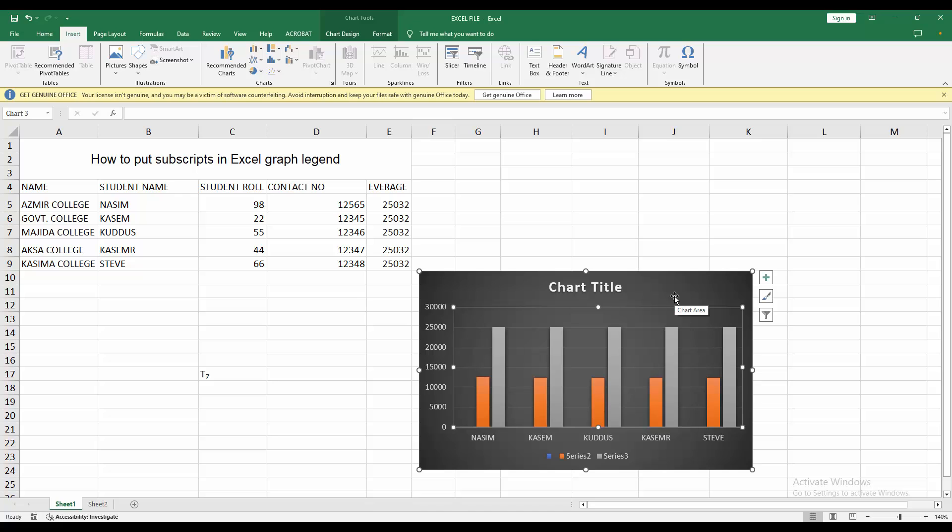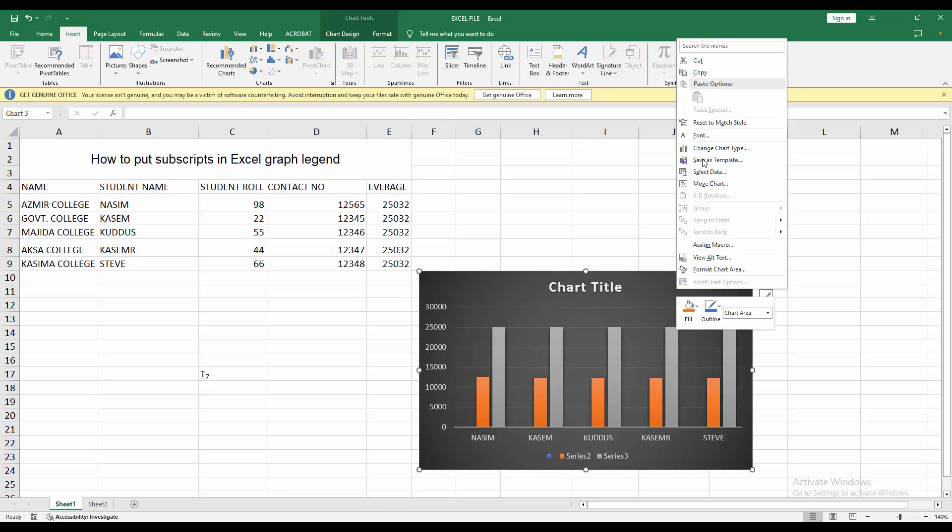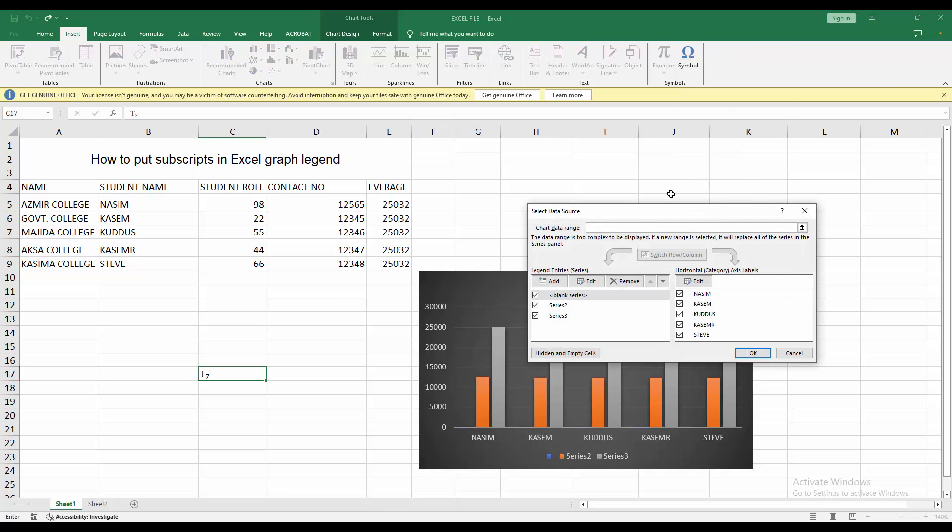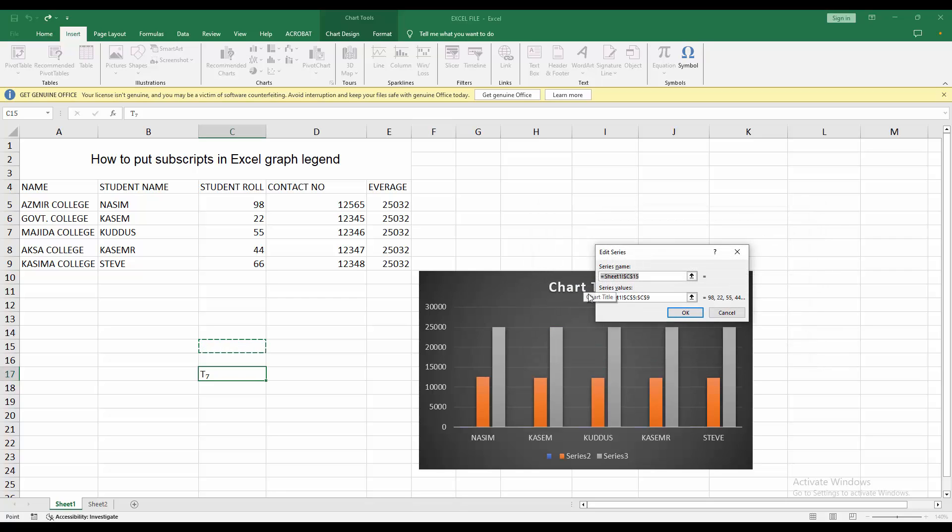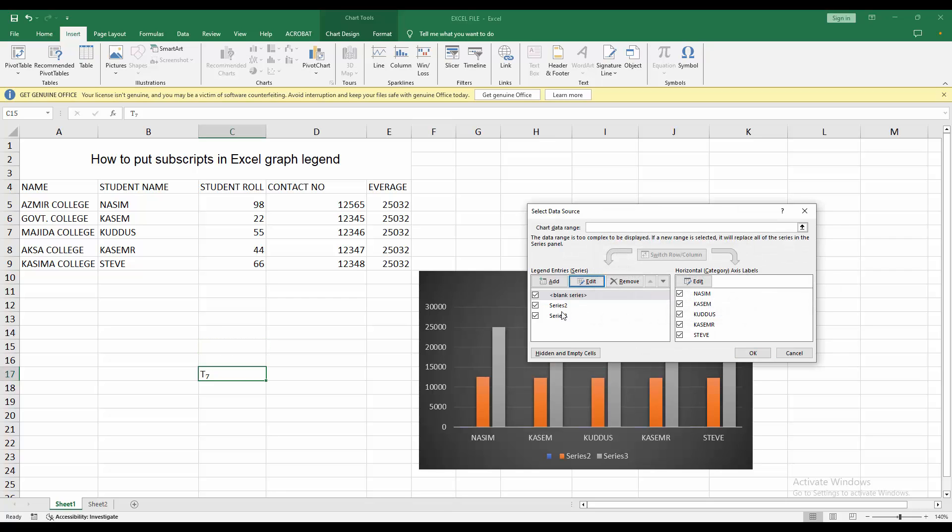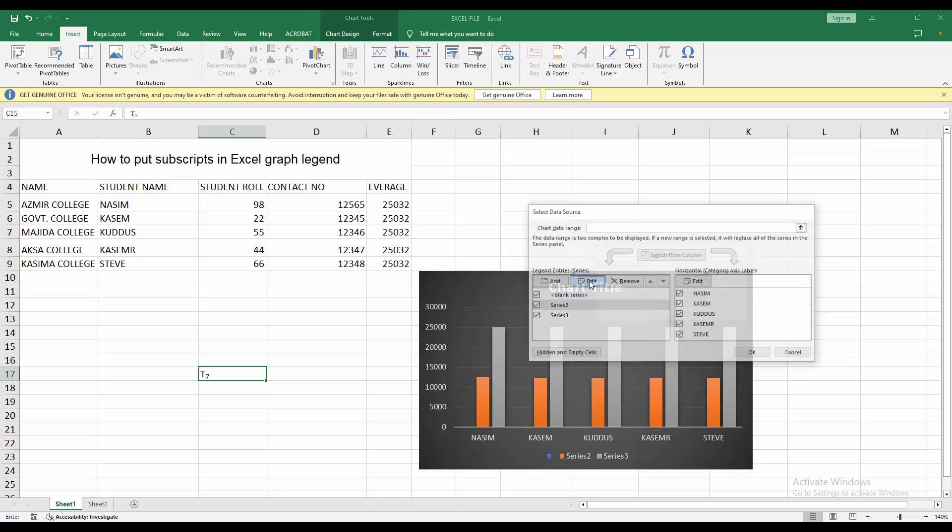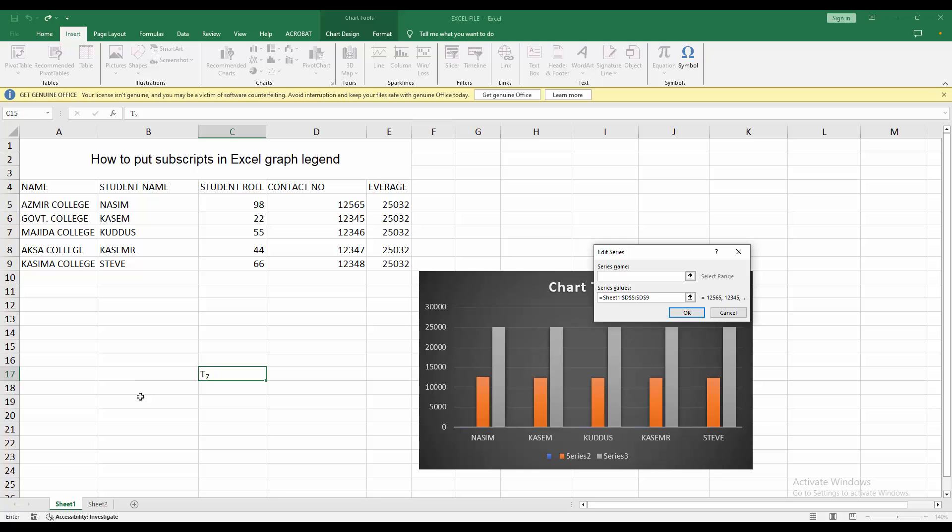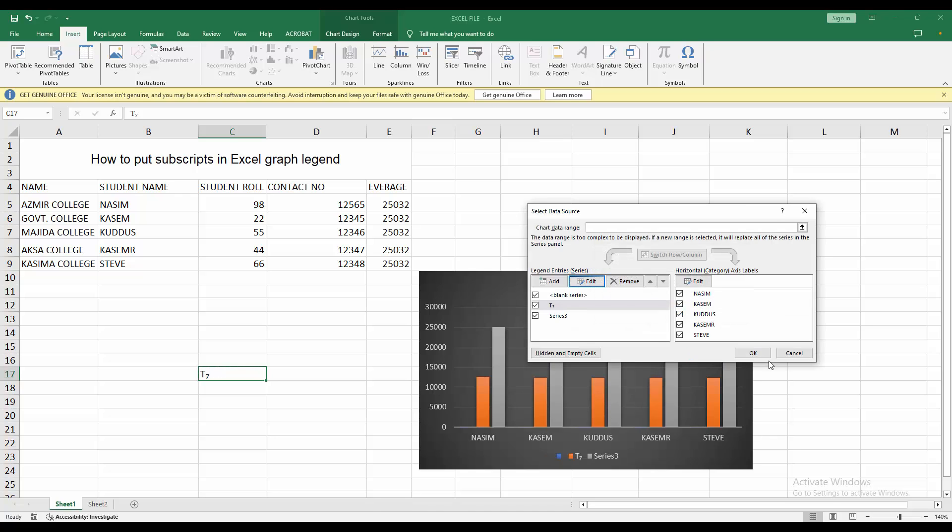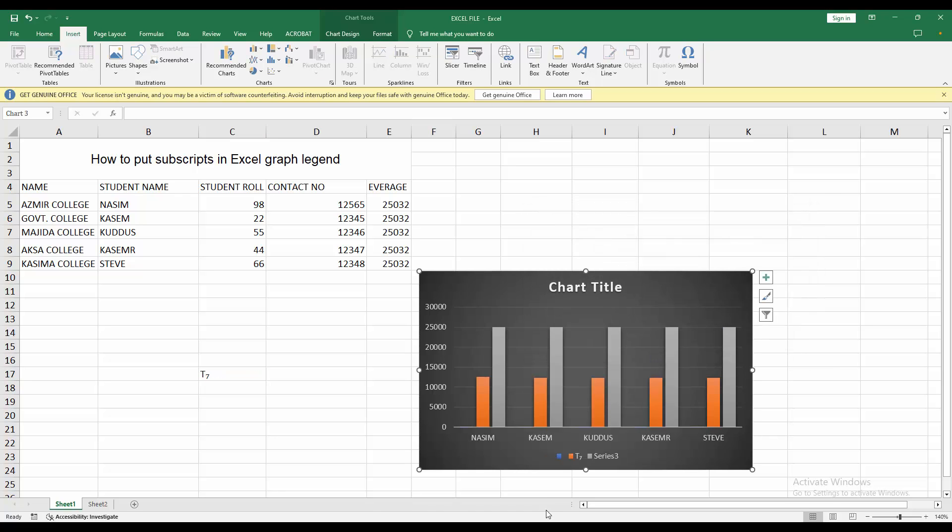Now select this chart and right click, then click this subscript, then press OK, then press OK.